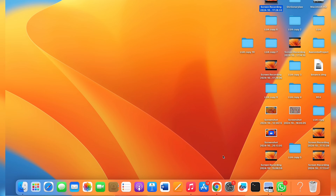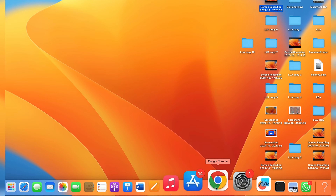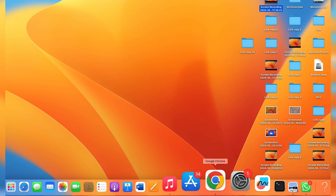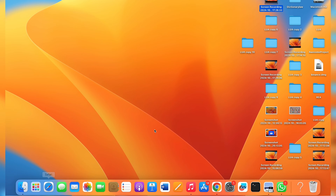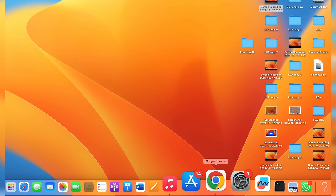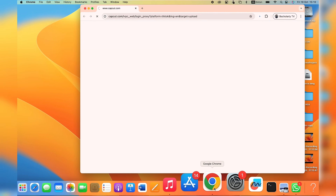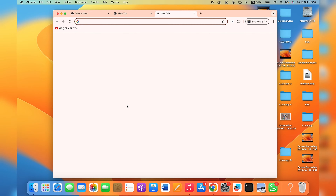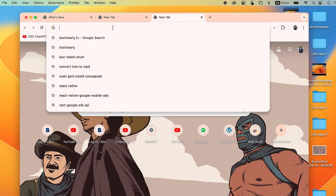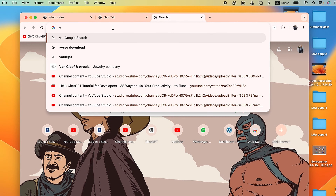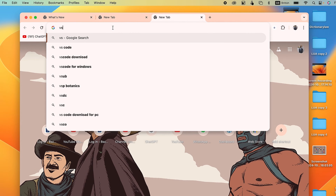I'll go ahead and open up the Google Chrome browser, but you can use the Safari browser if you want. Once the browser loads, come over to the top search bar and search for Visual Studio Code or just VS Code.